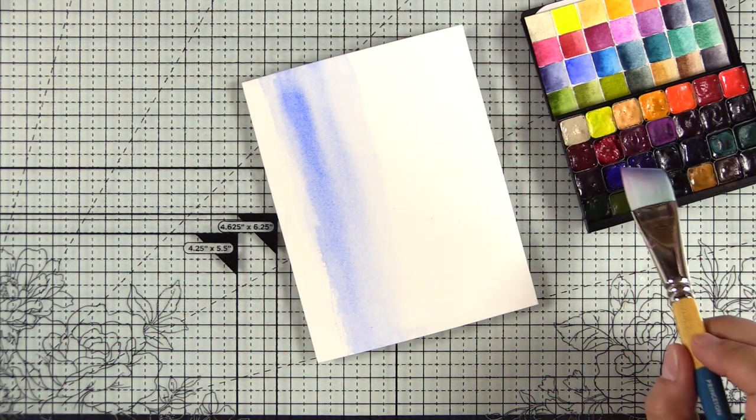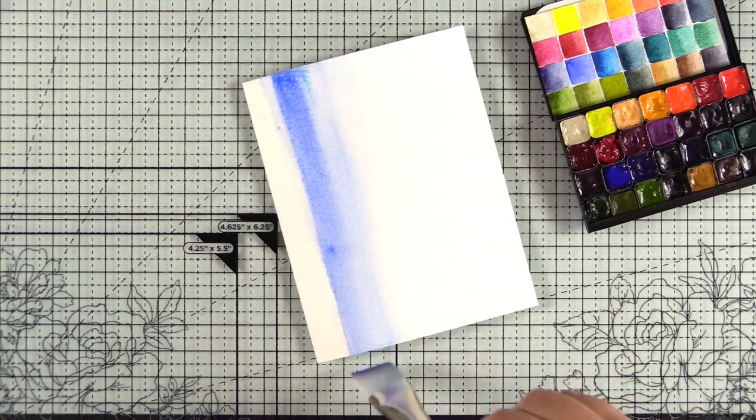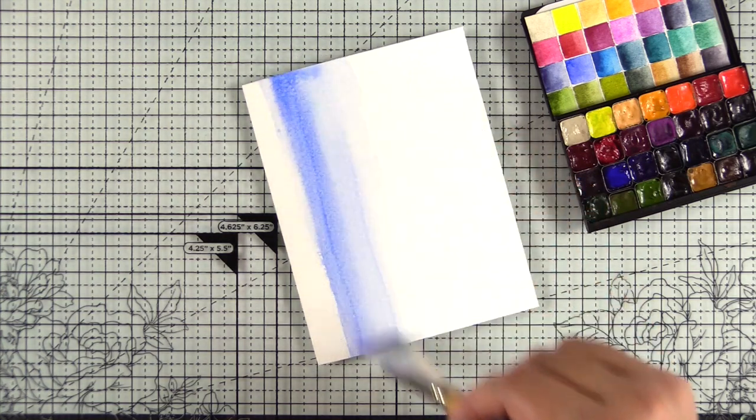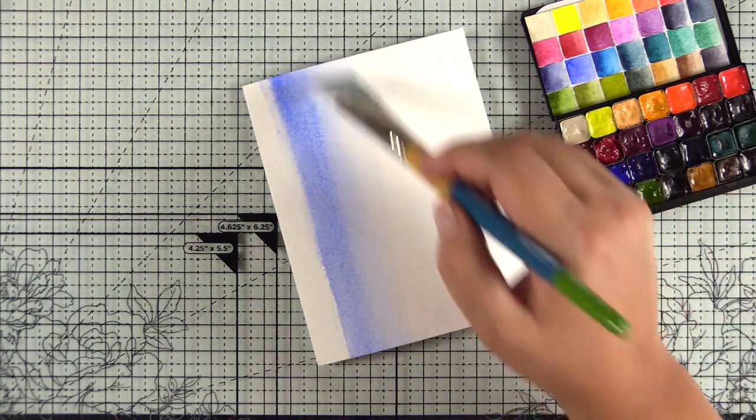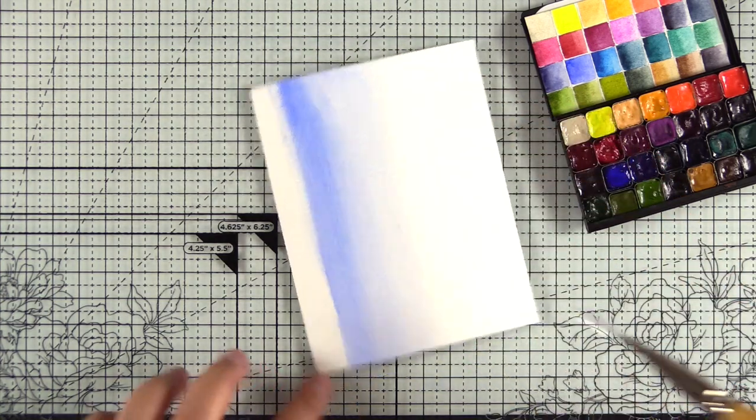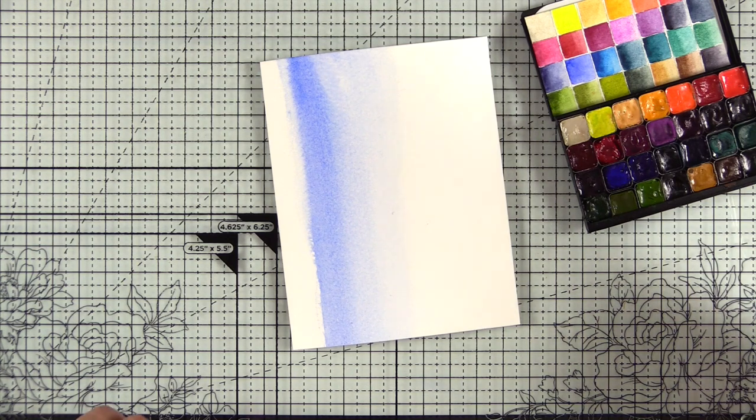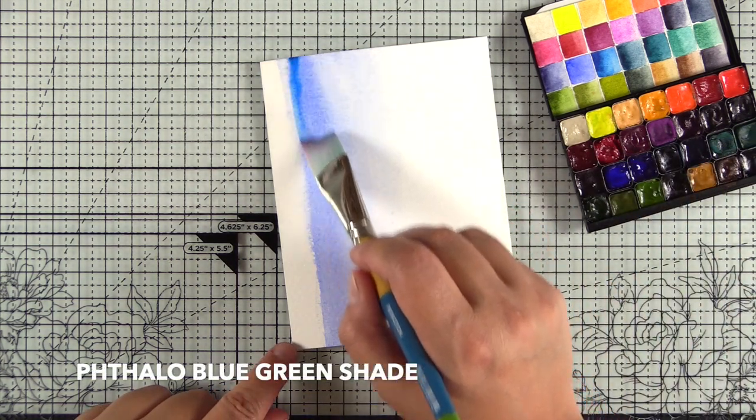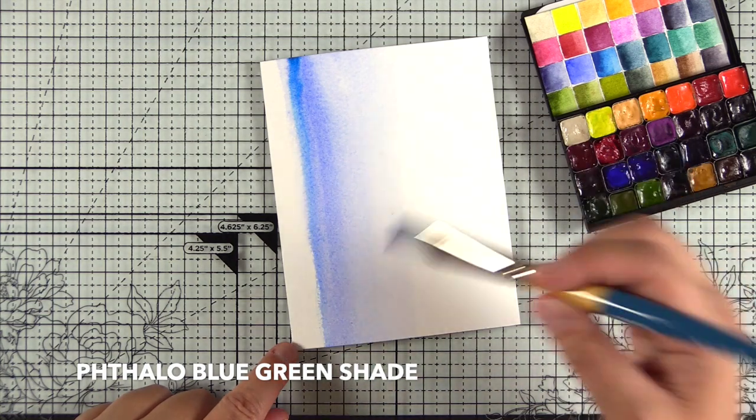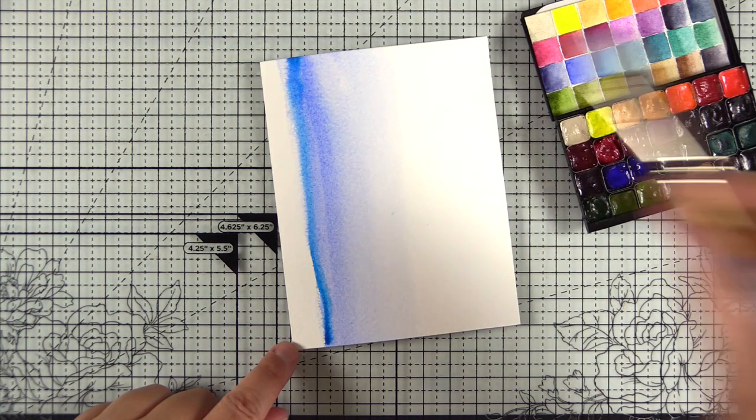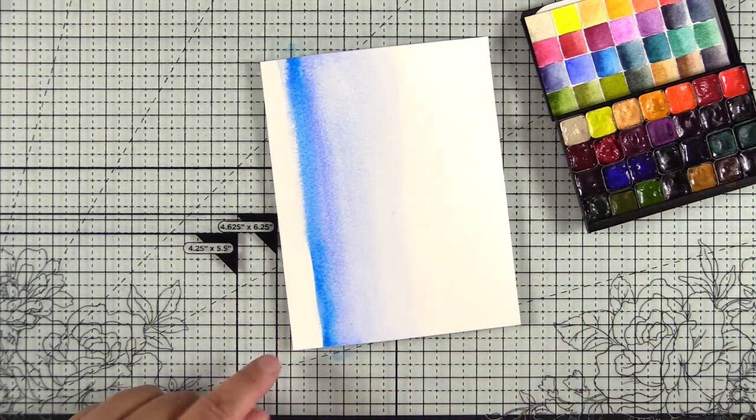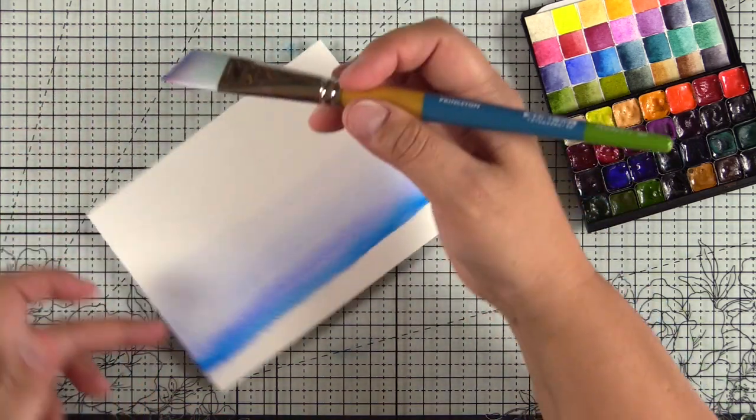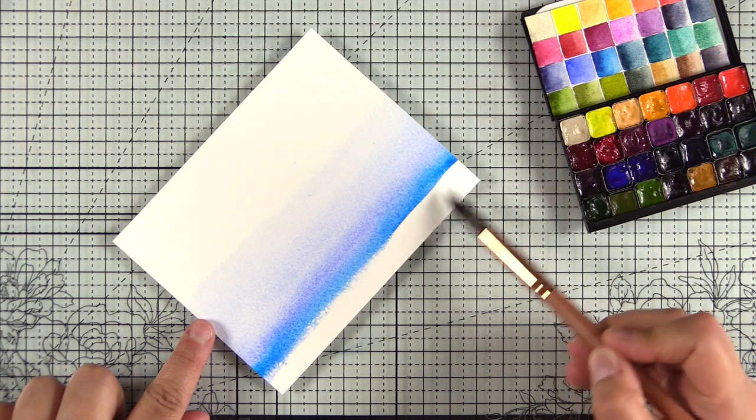I'll start with the french ultramarine and then I'll bring in the phthalo blue green shade. Now my understanding is that Daniel Smith has several different variations of phthalo blue. There's phthalo blue green shade, which is what I'm going to use next, but I think there's also a yellow shade and maybe a blue shade. So if you're in the market for their paints, just pay attention to that extra little bit of information to make sure that you're getting the pigment that you want. These are super vibrant colors. One thing that I've learned with playing with this palette is that the phthalo shades seem to be highly pigmented.